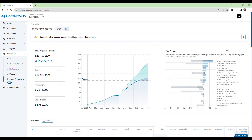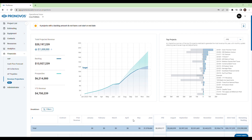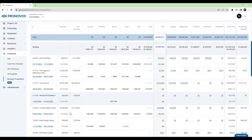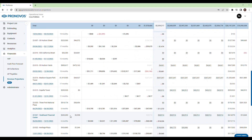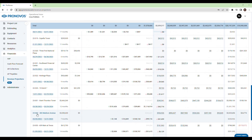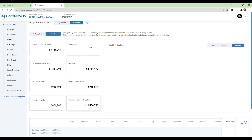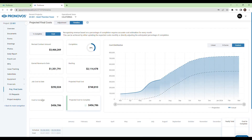To help master your revenue forecast, our intuitive interface allows you to journey from high-level revenue projections down to the granular project level. Just pick a project and you'll be transported to a timeline view of your project forecast.